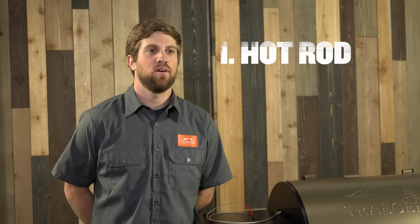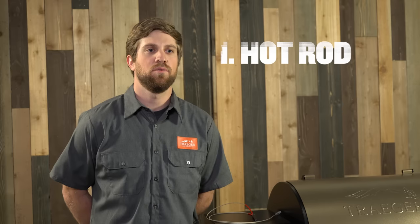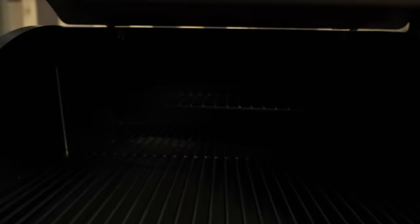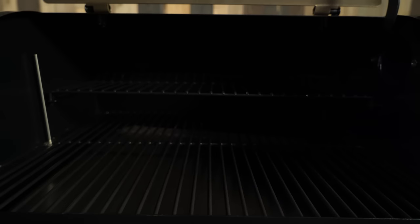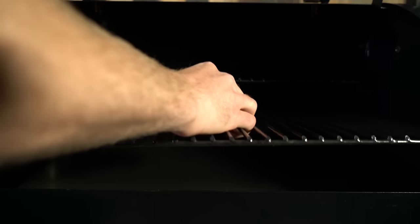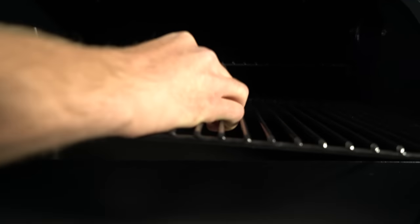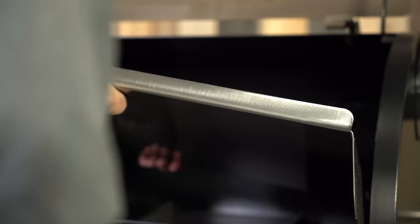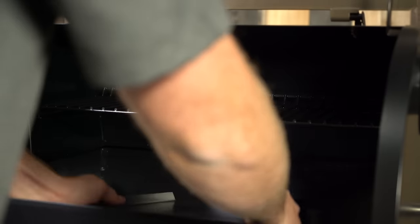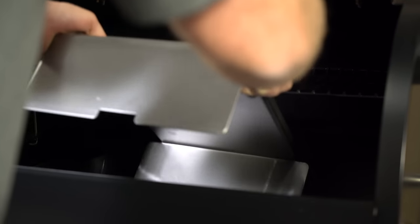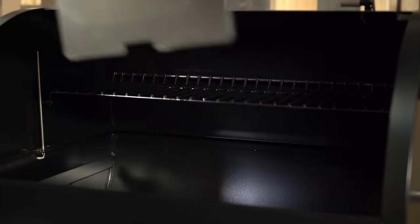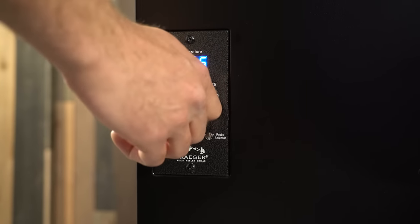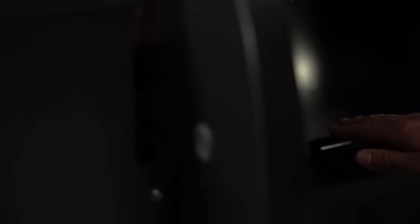So the great thing about the hot rod, it's super easy. It either works or it doesn't work. The way that you can figure this out is by simply going into your grill. You're going to remove the grill grate, the drip tray, and the heat baffle. You'll turn your grill on to the smoke setting. You'll place your hand over the firepot a safe distance so you don't get your hand burnt and feel if there's heat. If you feel heat, you know that your hot rod should be working properly.